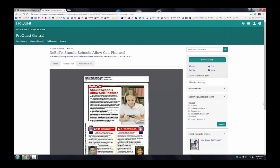Remember, if an article is available as both a PDF and as HTML, always select the PDF version so as to get any images or graphs that originally accompanied the article.